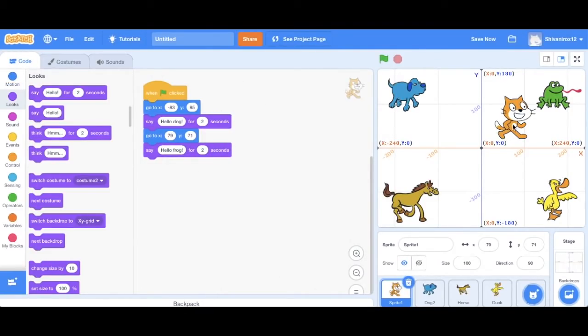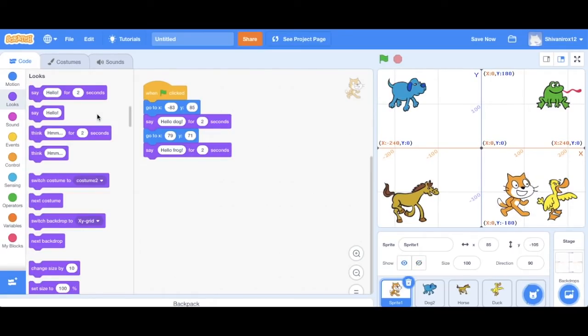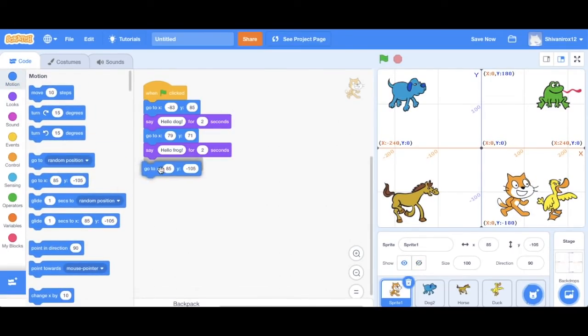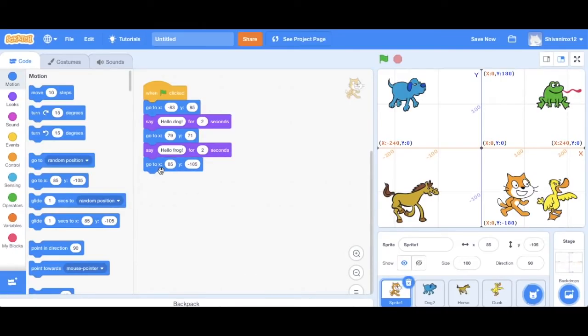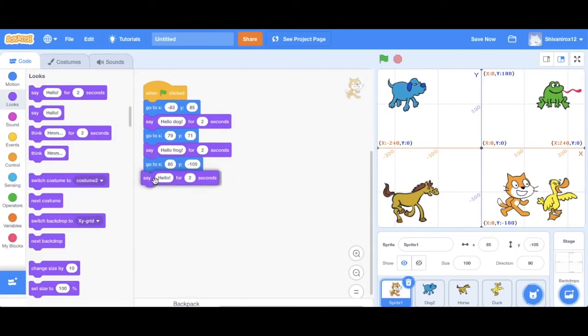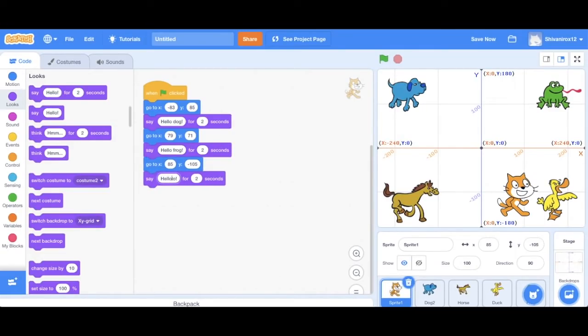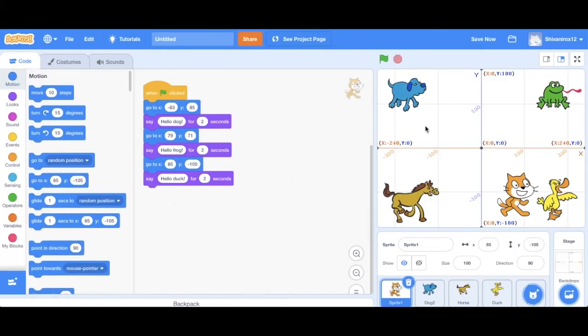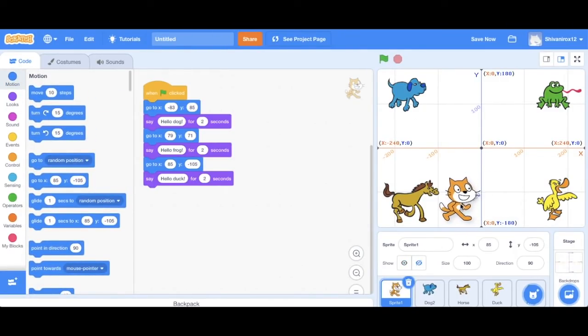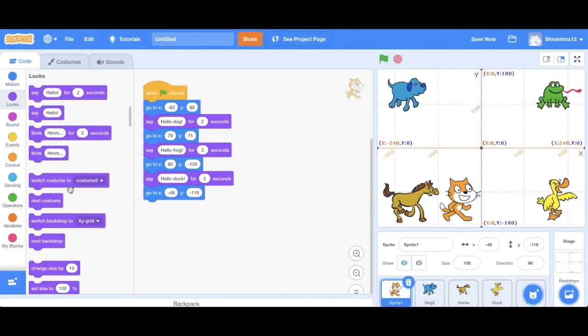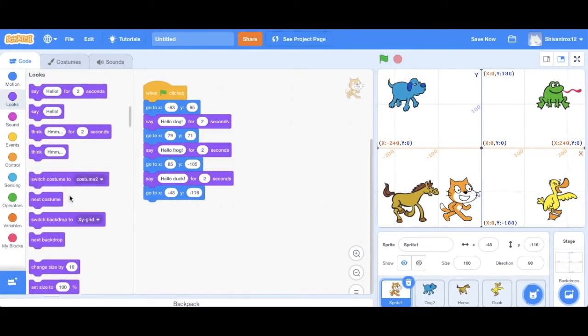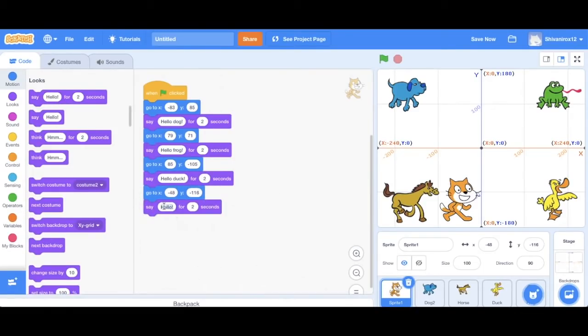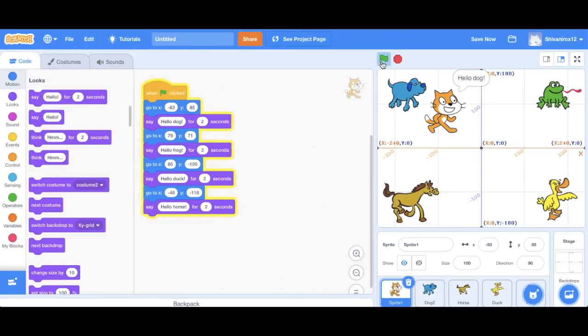So now let's do the same thing with the duck and the horse. Just type hello duck. And again, we're just going to leave the time limit as it is. And move him to the horse. This is one of the simplest codes. One of the simplest programs actually. Okay, now let's click on the green flag and see how it runs.